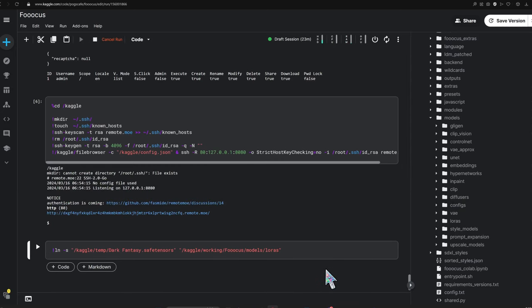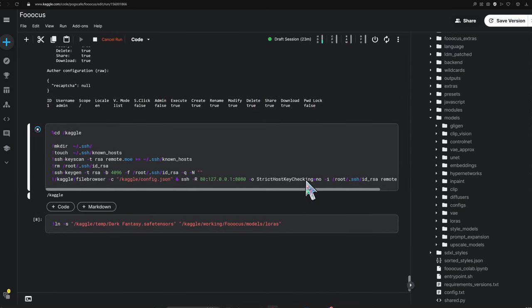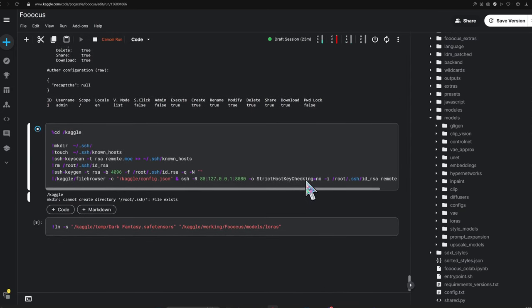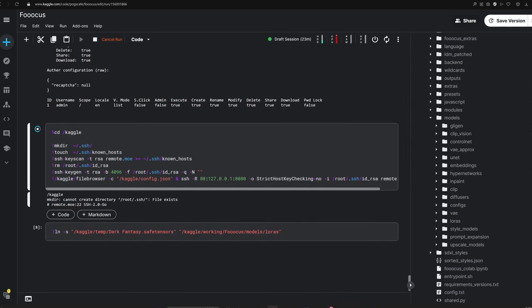When you're done using the model, you can delete the shortcut from the file browser. This keeps your permanent storage clutter free.